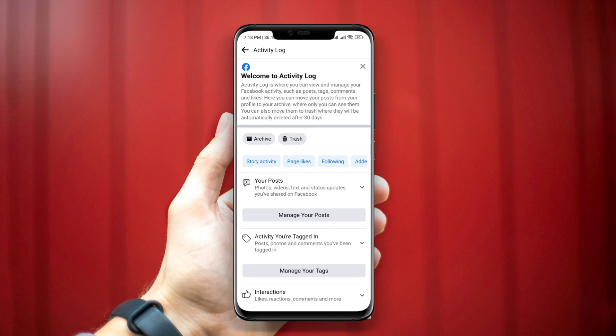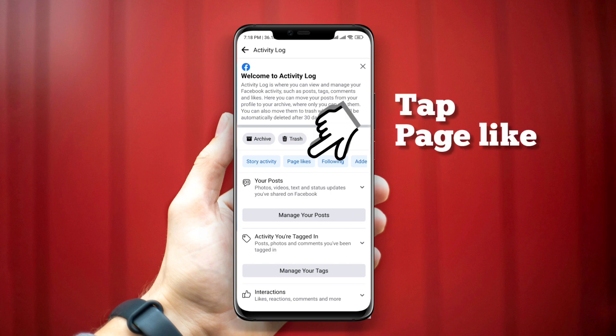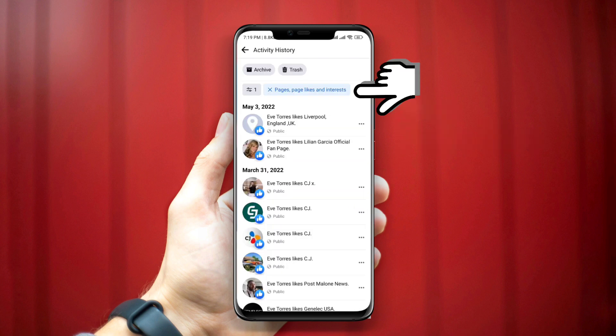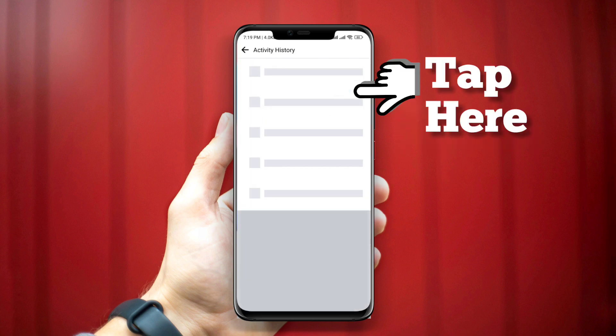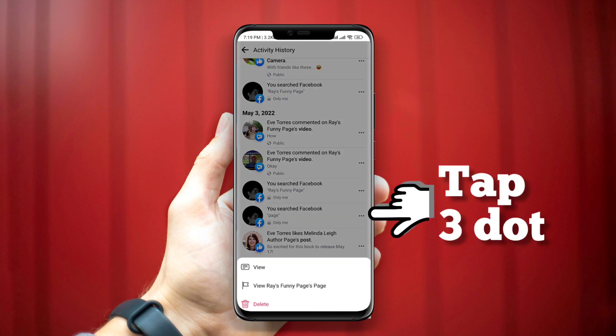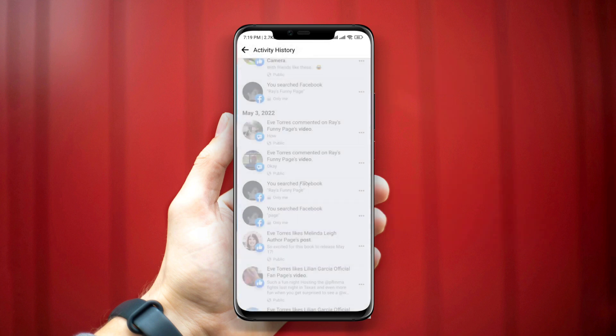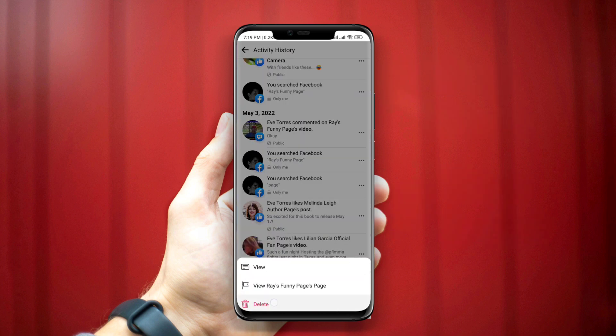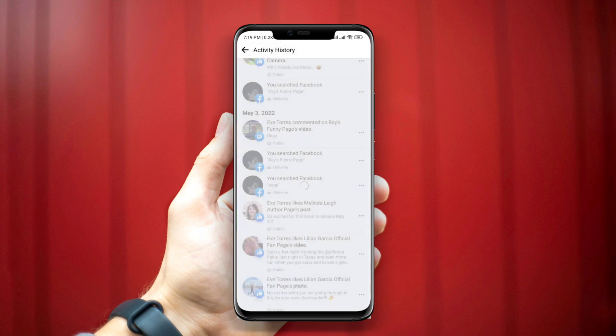You can tap Delete. After deleting the page from the Activity page, it'll no longer show you the page.